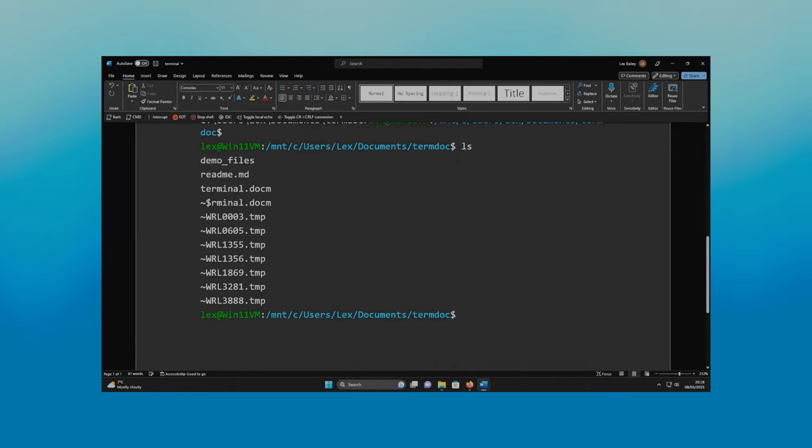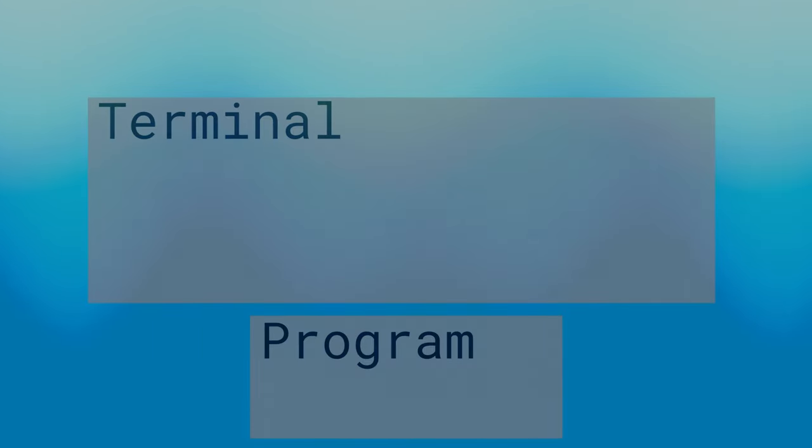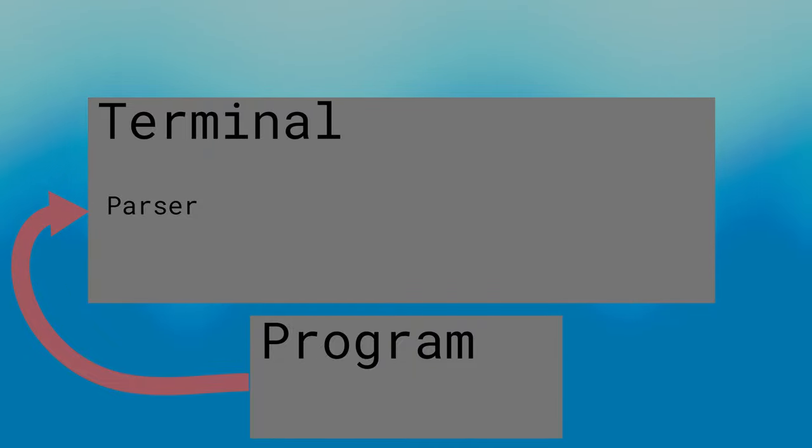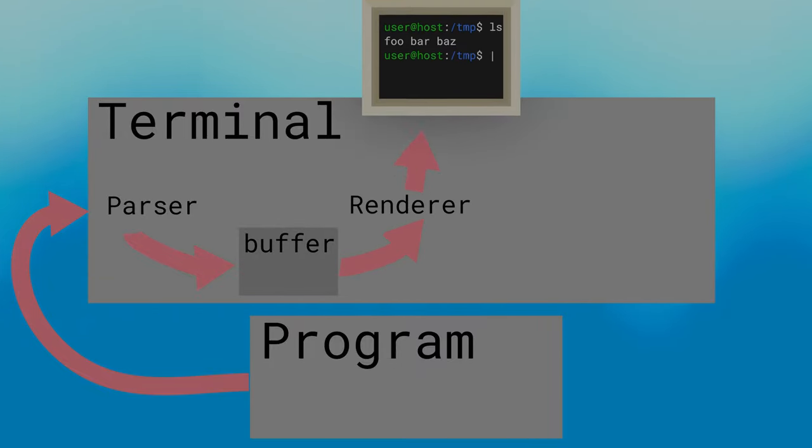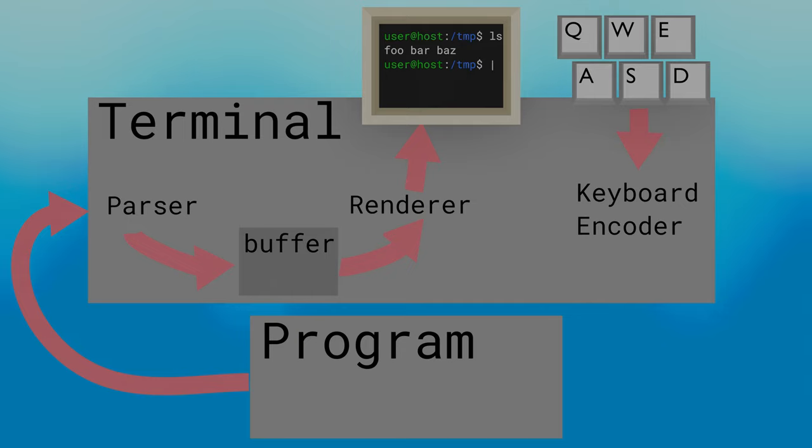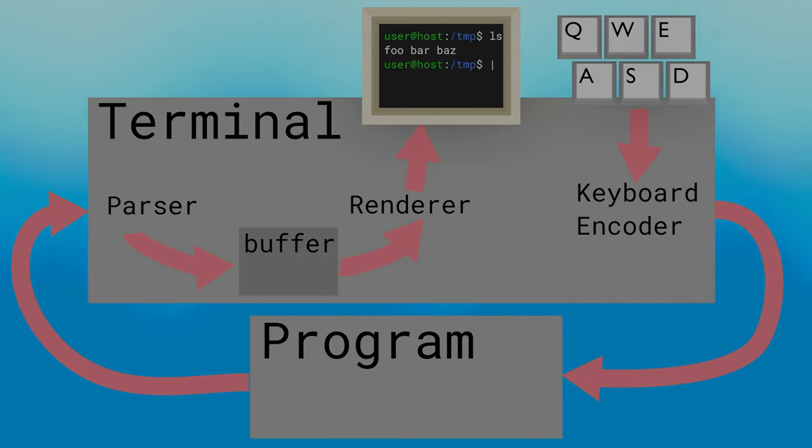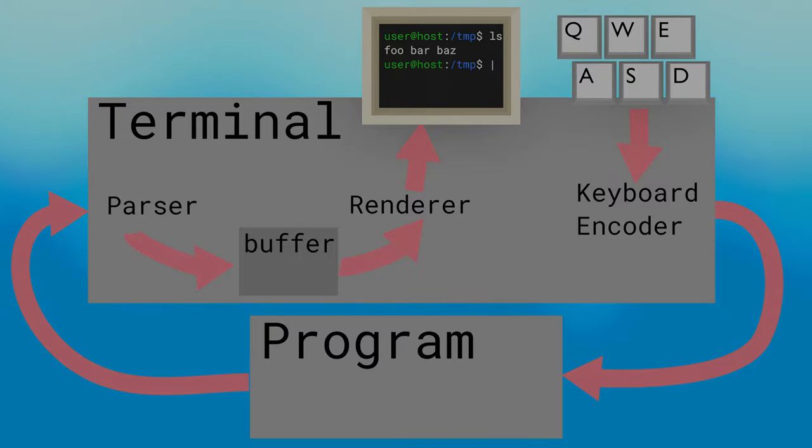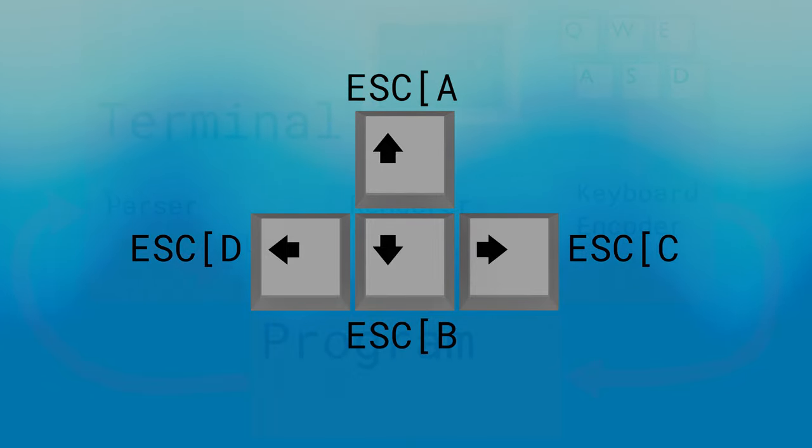There's three important parts to a terminal emulator. There's a parser for the incoming data stream from the program that is connected to the terminal, which determines how to update the terminal's text buffer. There's a renderer to turn that buffer into something that can be displayed on the screen. And finally, there's a keyboard encoder, which takes keyboard input data and turns it into a data stream to send to the connected program.